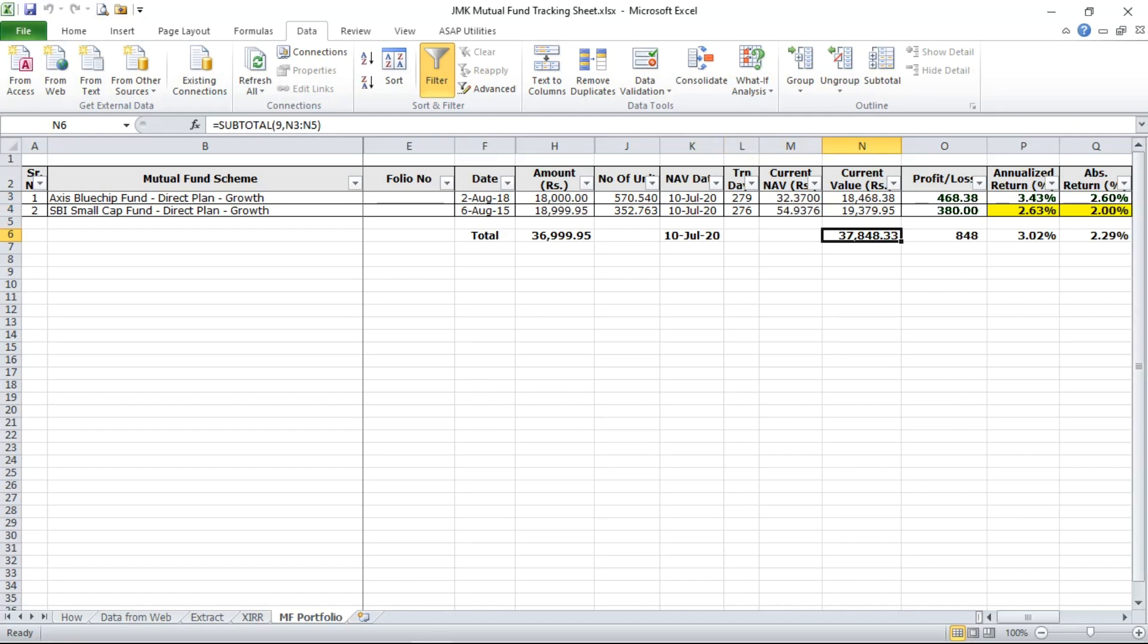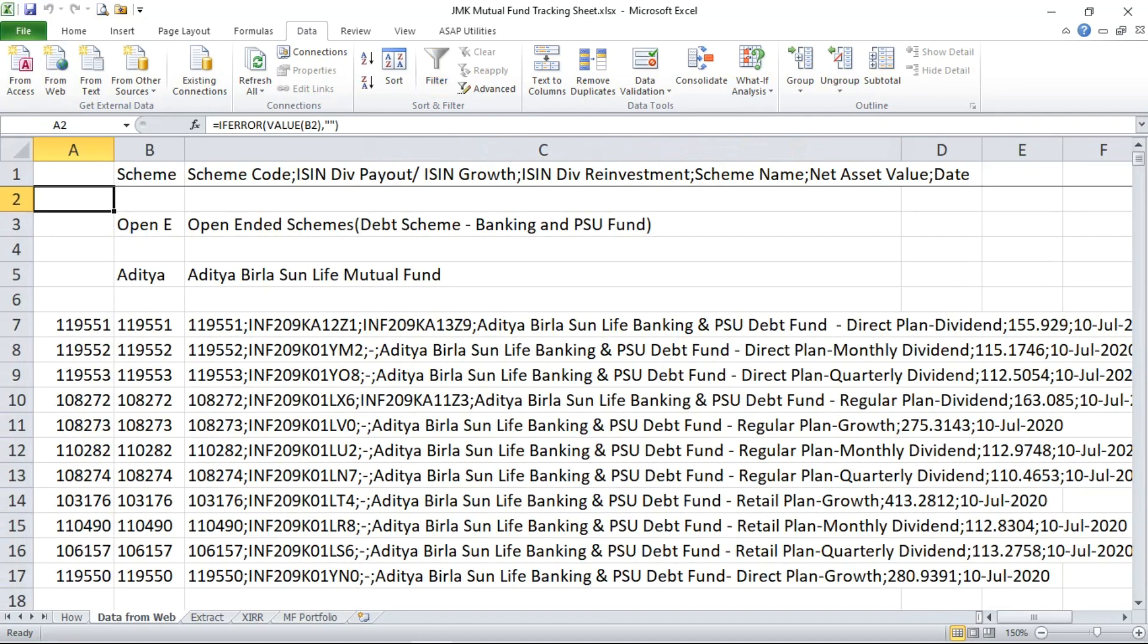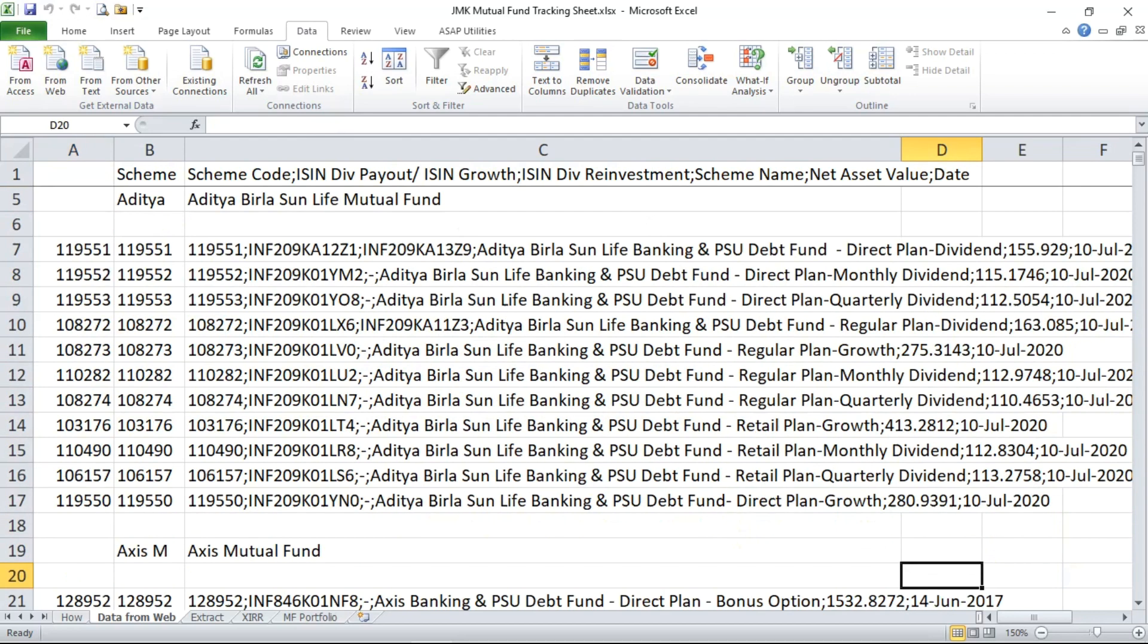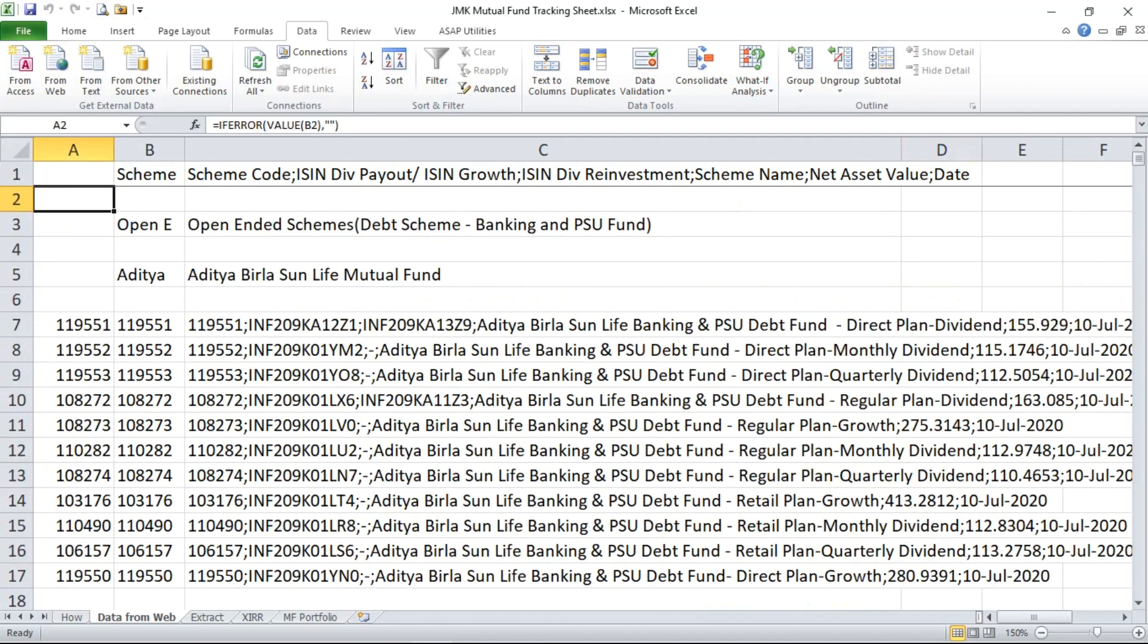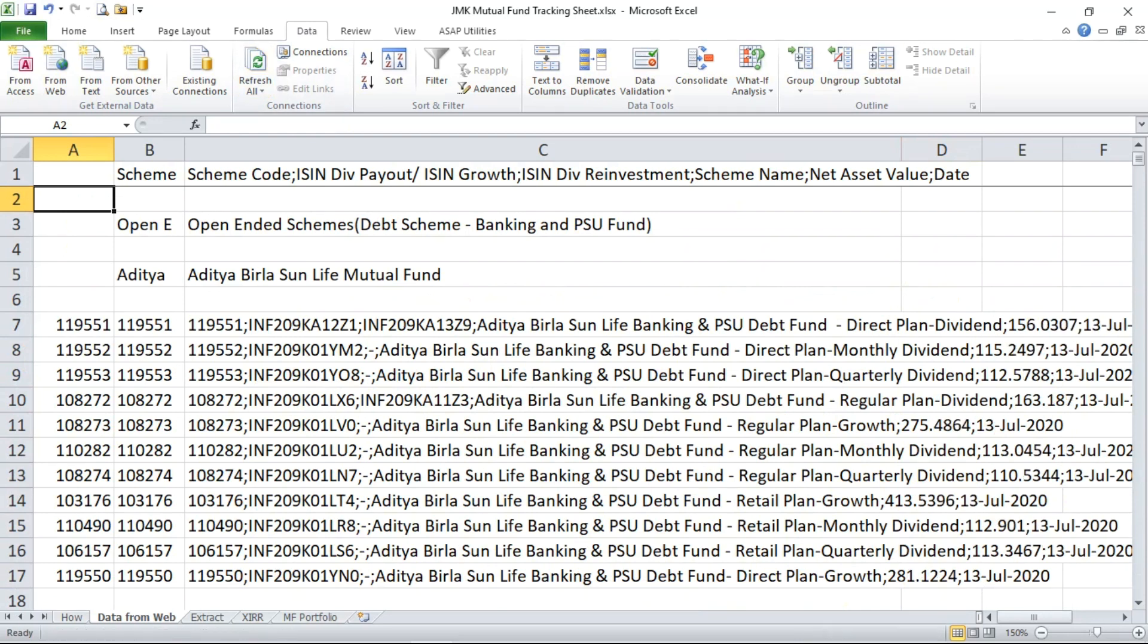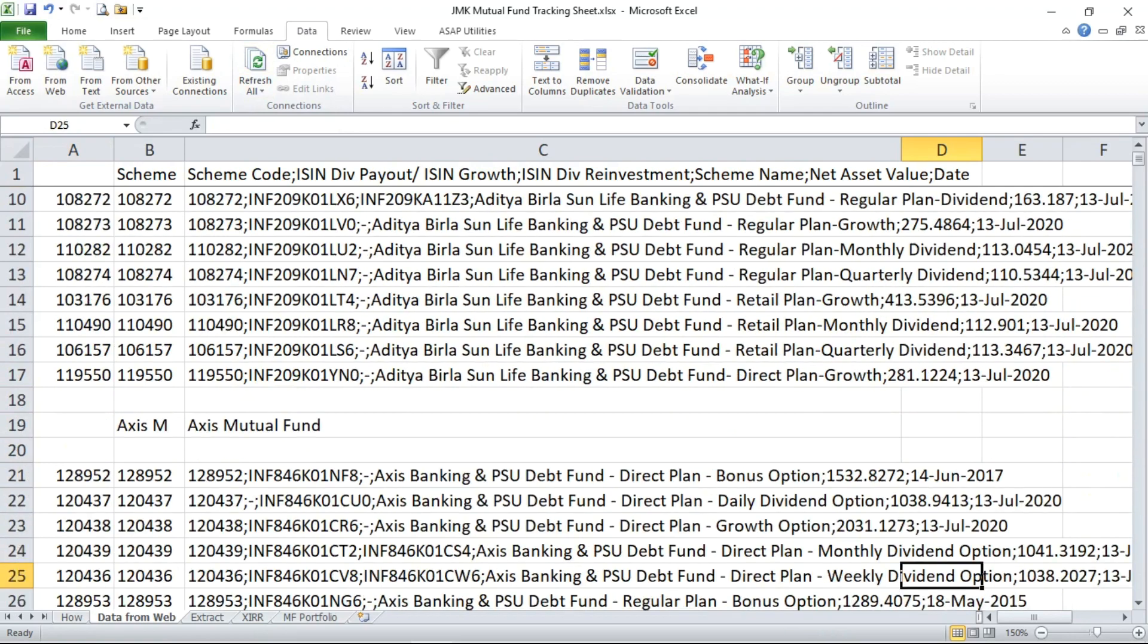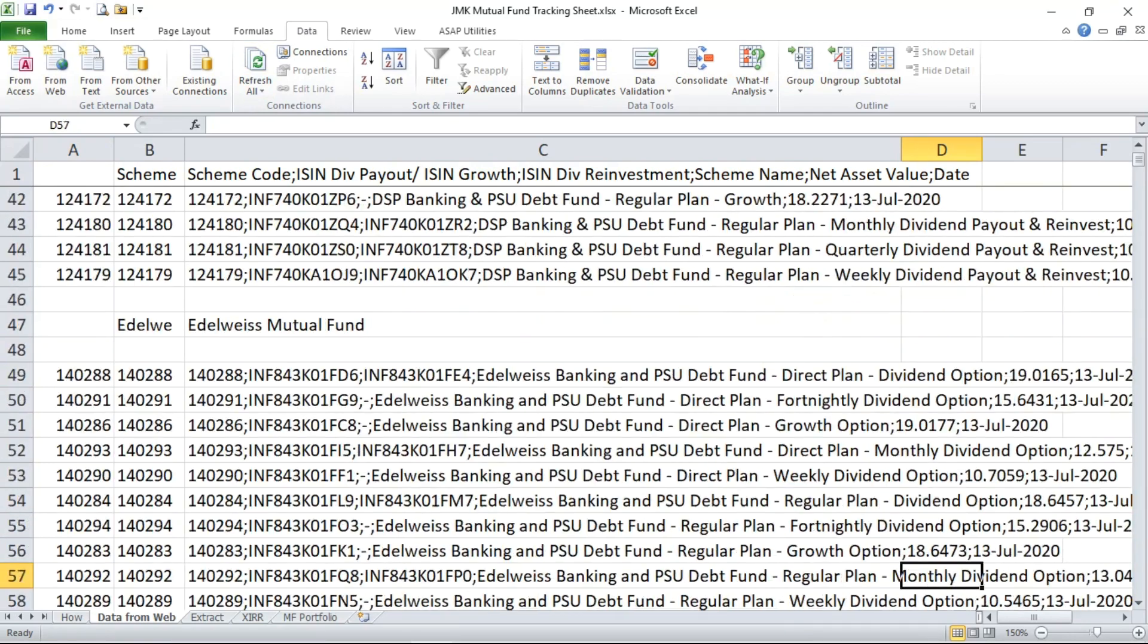So I'll again go to the data from web where we downloaded all NAV. You can see here from AMFI website. So here when you click on refresh, you can see the NAV date has changed to 13th July.